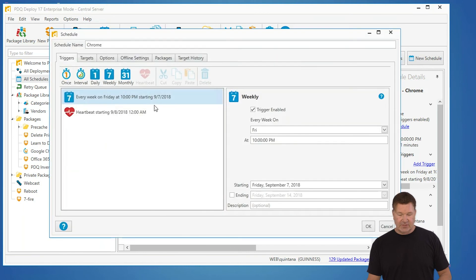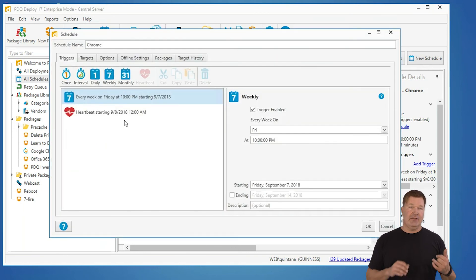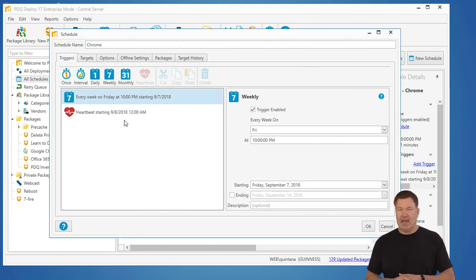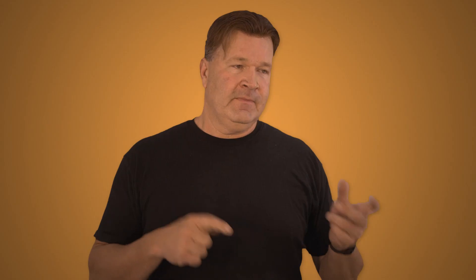set your heartbeat setting there and then make sure in deploy in your schedules when you schedule those to go out you add your heartbeat setting and just set the date the day after they're supposed to pick it up